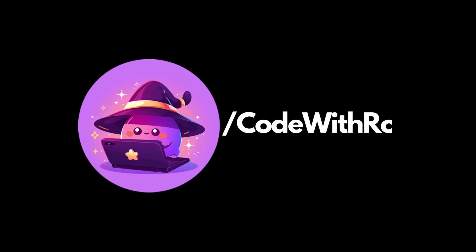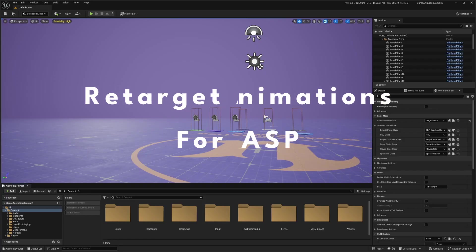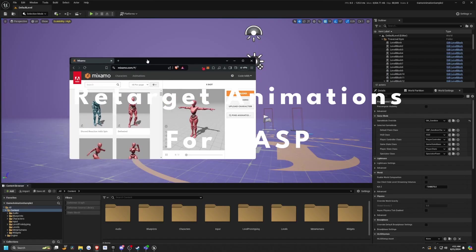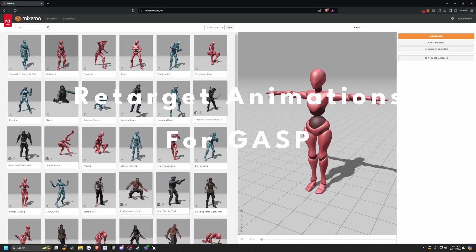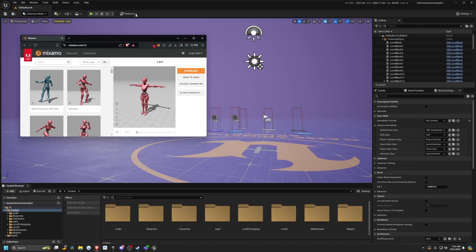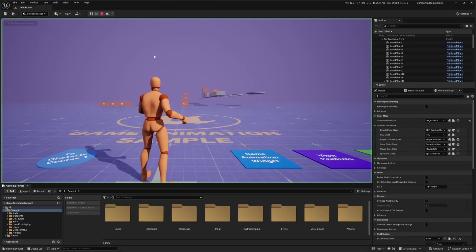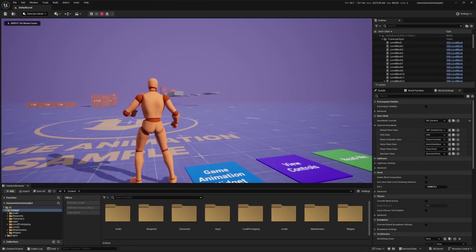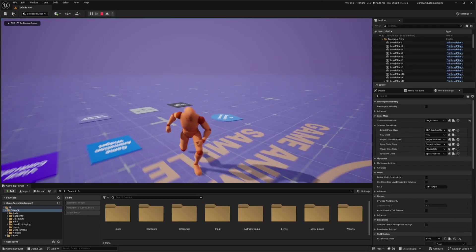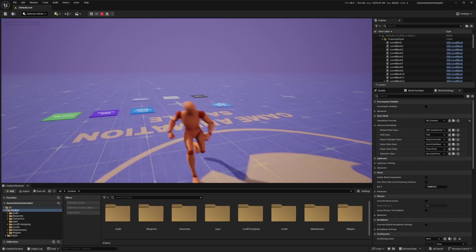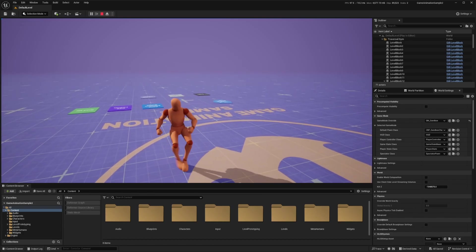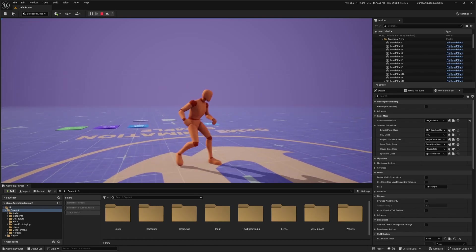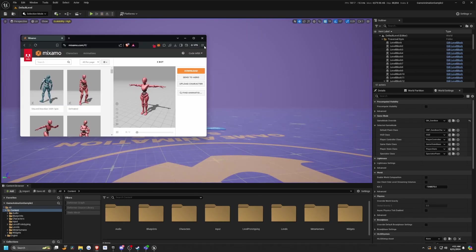Hey everyone, welcome back to Code of the Row. In this video, I'm going to be showing you how to grab some free animations from Mixamo and retarget them to the game animation sample. Here's a quick example of a guy who's supposed to be holding a sword and shield. I haven't actually attached it to him yet, but as you can see, it's the beginning of something new. So let's go ahead and get started.